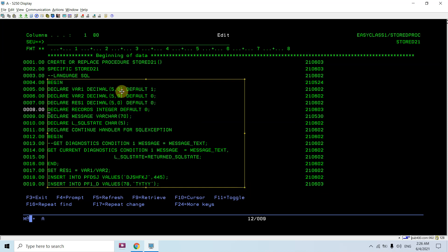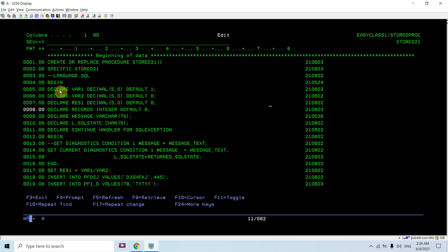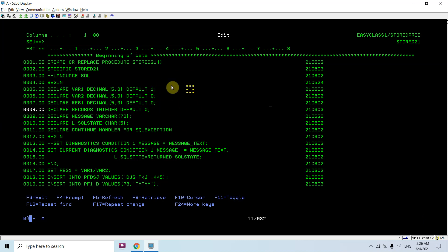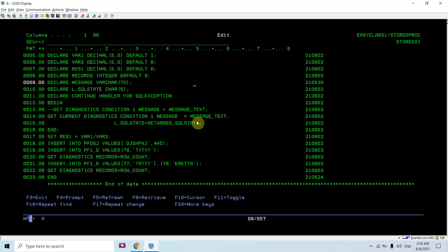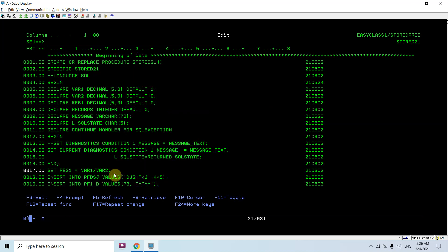Inside the body I declare some variables: var1, var2, result1, given them default values. If no default value is provided it becomes null by default. I declare 'recalls' as INTEGER with DEFAULT 0 — this is the variable used with ROW_COUNT to fetch the row count. I also declare 'message' and 'l_state', which are part of the stored procedure for error handling.